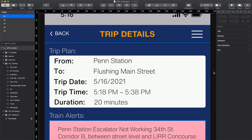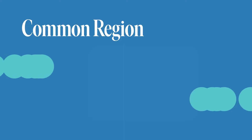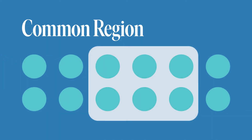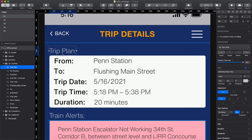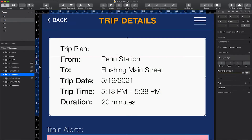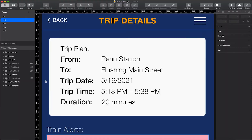We have the opportunity to apply two Gestalt principles to this. The first is common region, which means users perceive items in the same region as a group. This trip plan relates to the information below so let's bring it inside of the box — now they're friends.